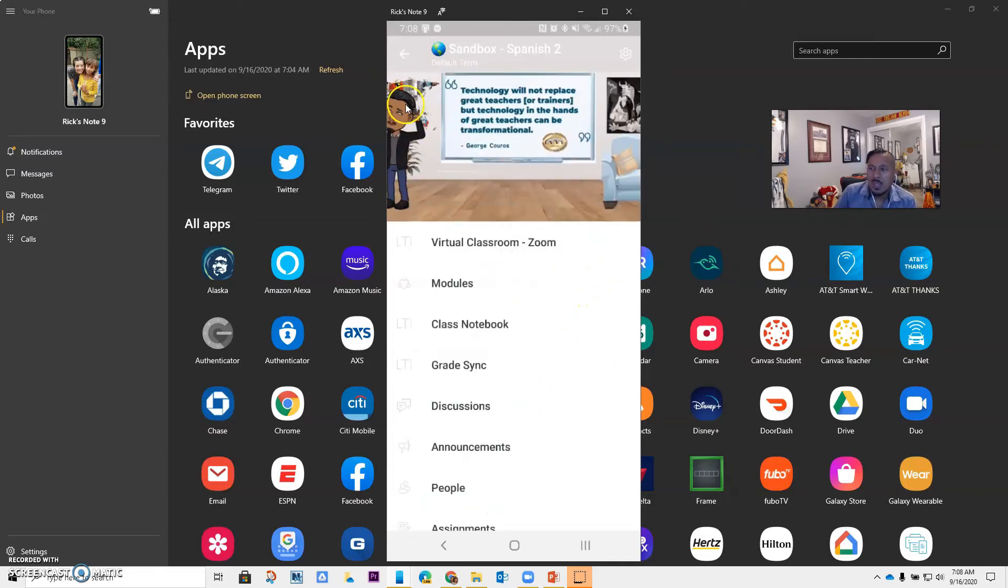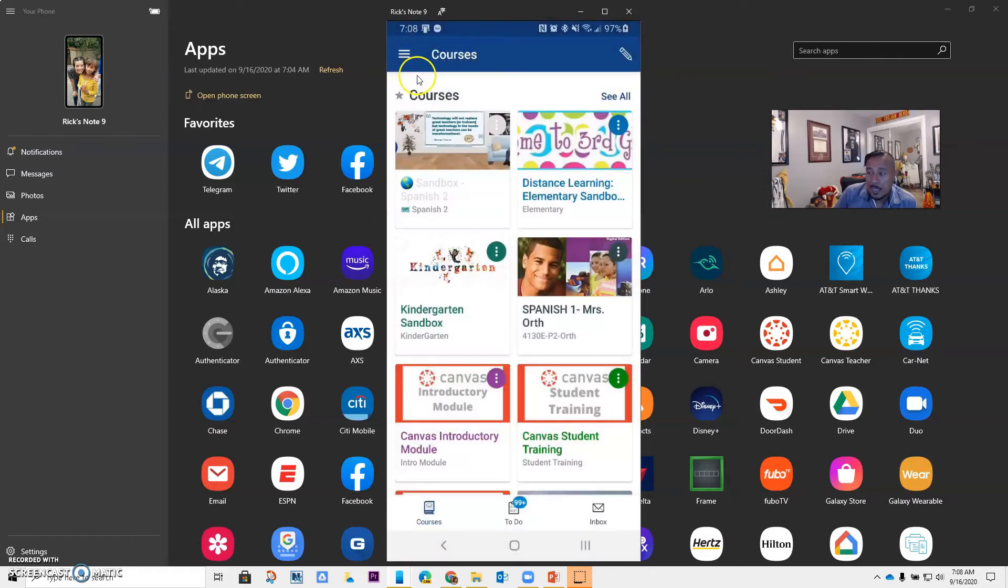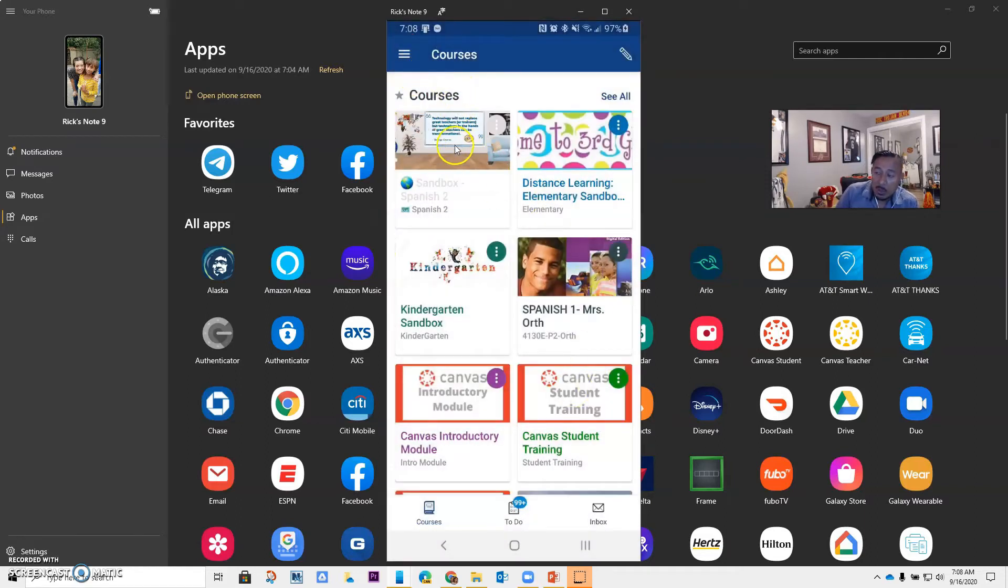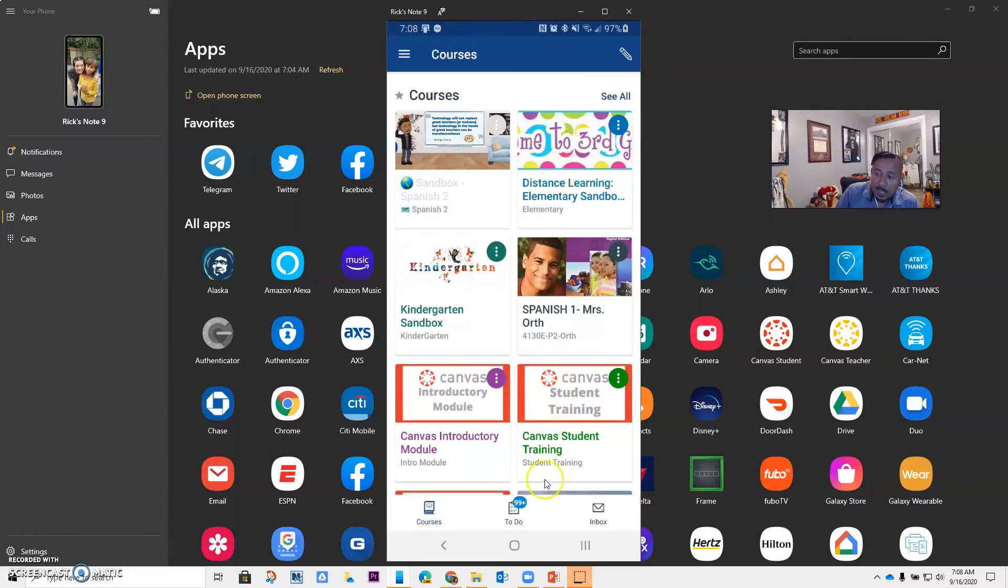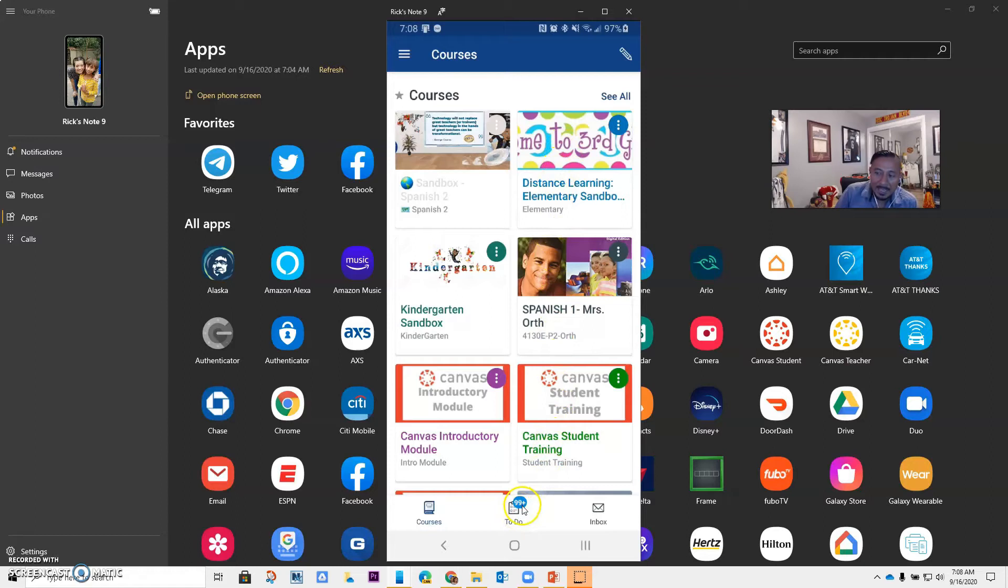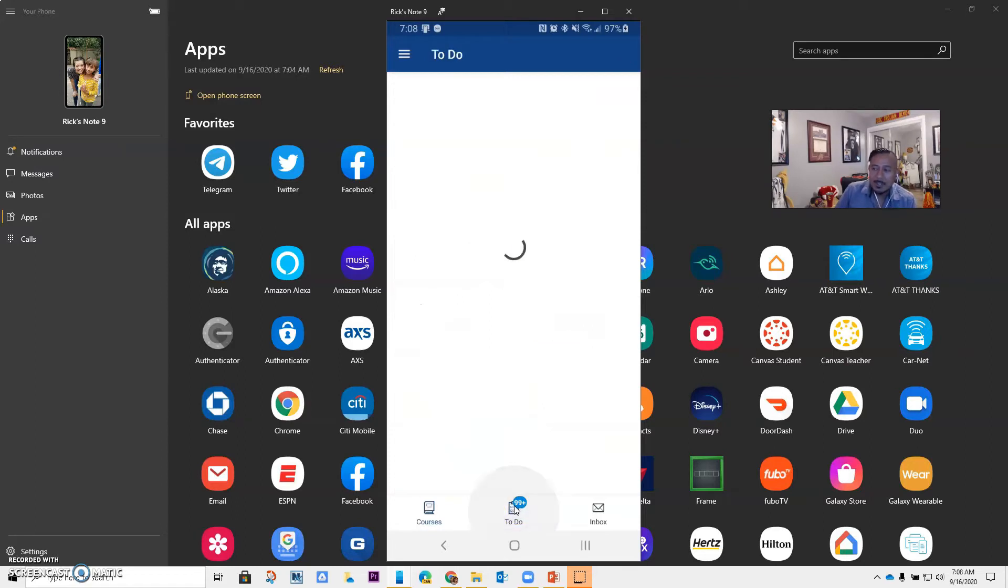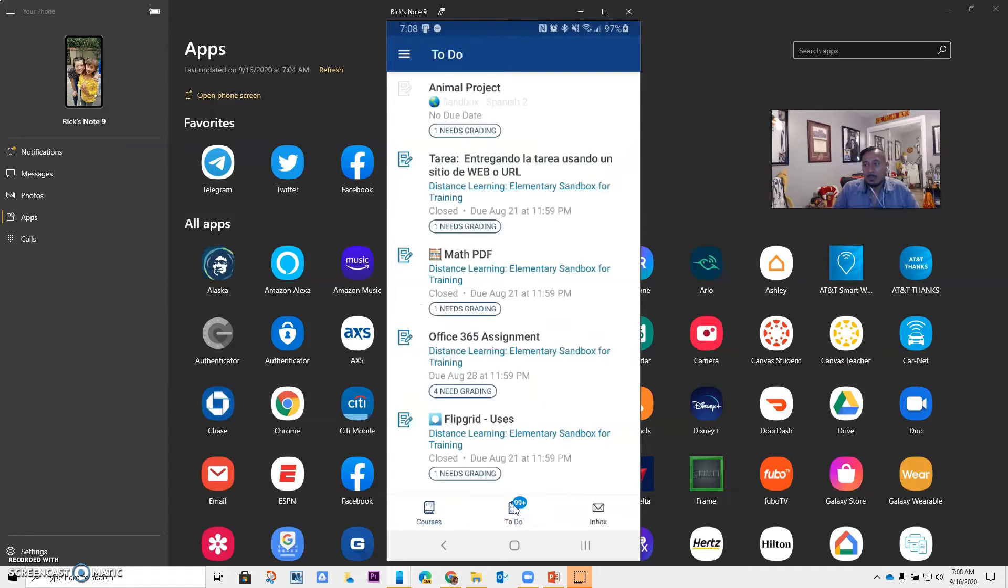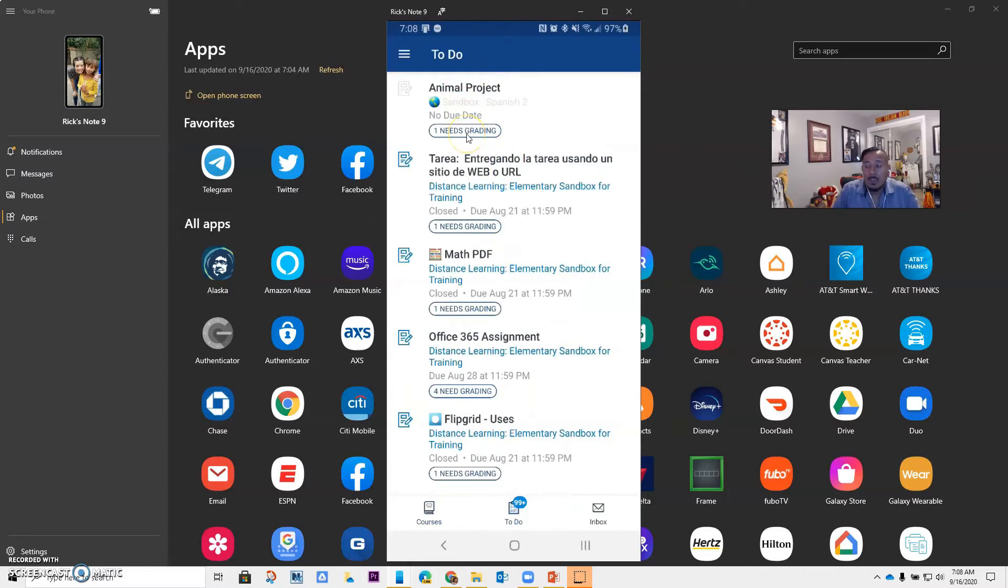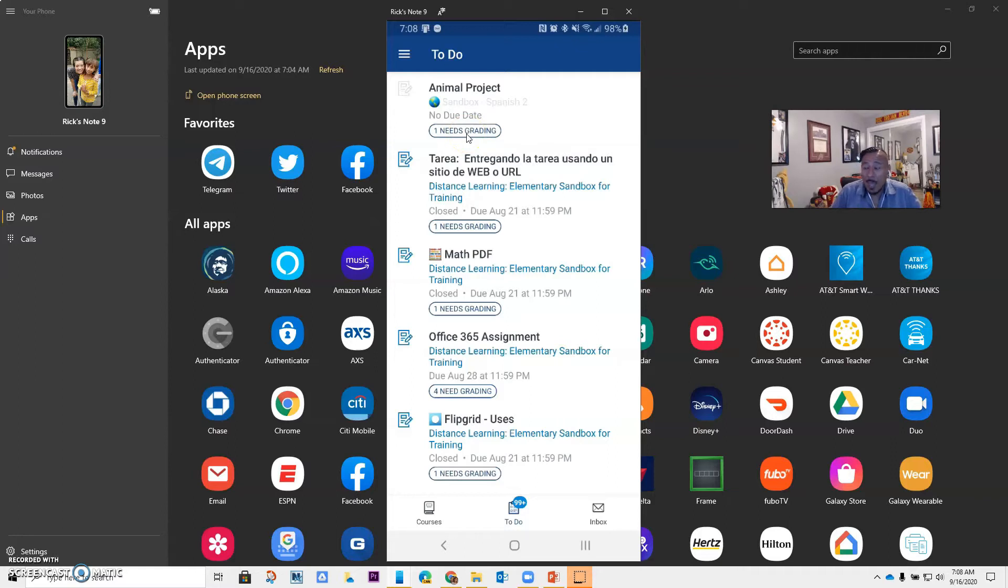There's many ways to do the grading. To me, it is easier to do it from the main page instead of going inside of the course and looking for it. I like to just go to the to-do, and notice that I have 99 things to do. So I'm going to click on them, and it's going to tell me that all of these different assignments need grading.